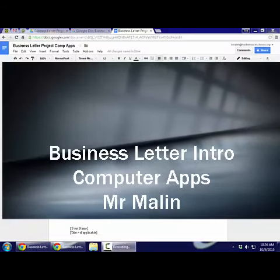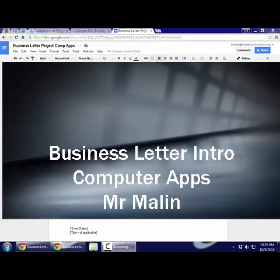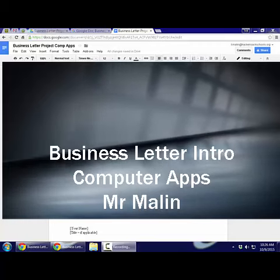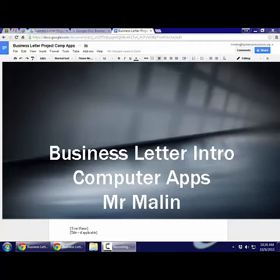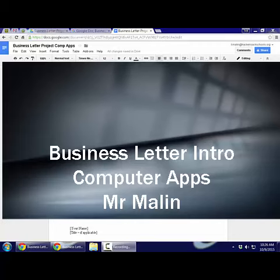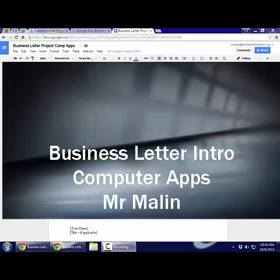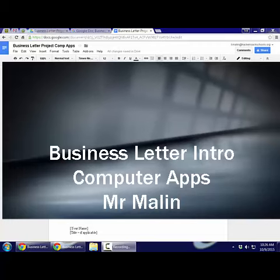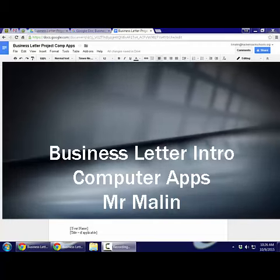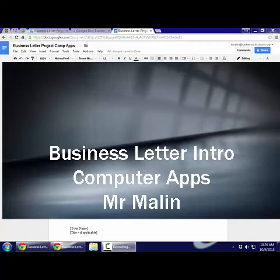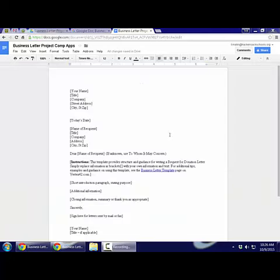Okay guys, this is going to be the business letter project. You may have done this as a pretest with me where I said write a letter to the president as a business letter. This is different from that. This is going to be a project that we're going to have for a grade.